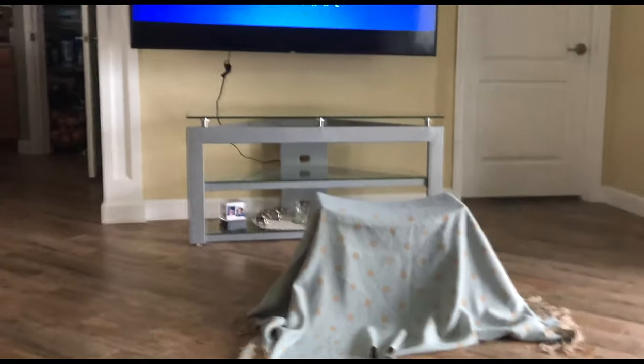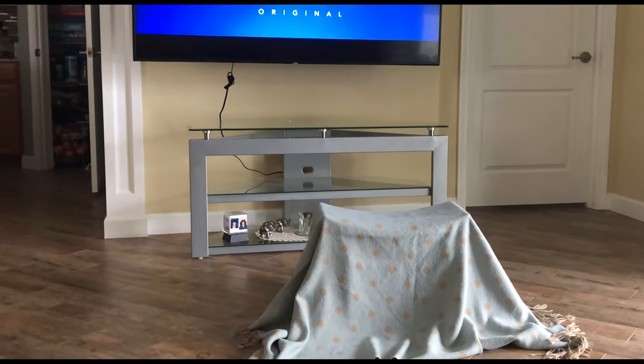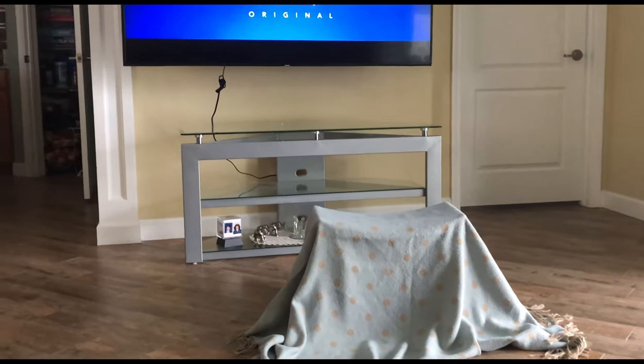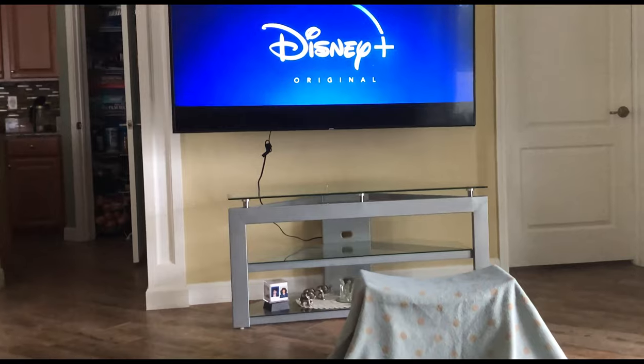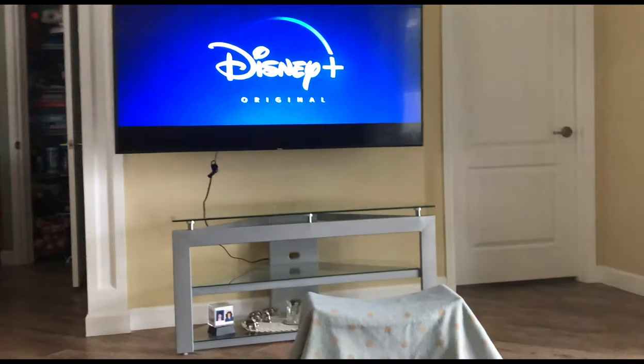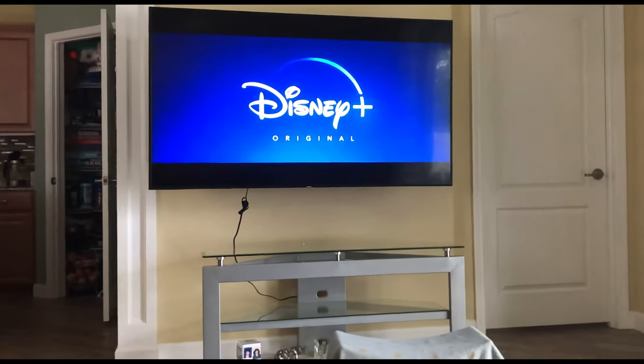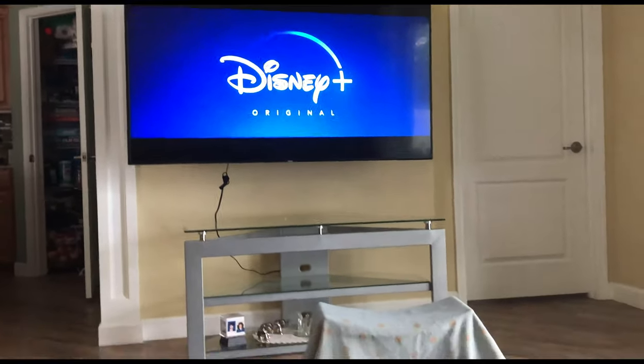Okay, so how I have this set up is I have the stool with the cloth over it to contrast my clothing so it's easier to select in Photoshop, and I have my background. I have Disney logo on a TV.